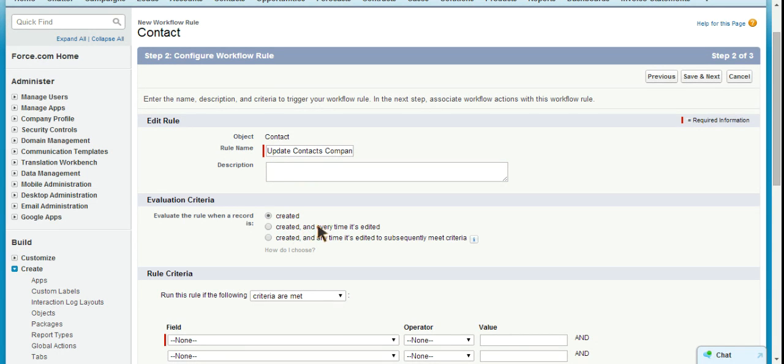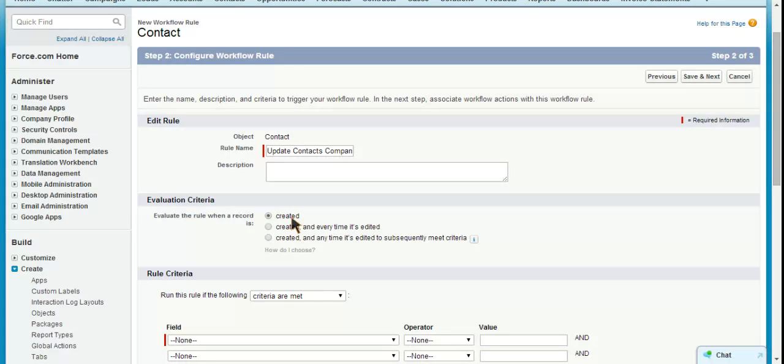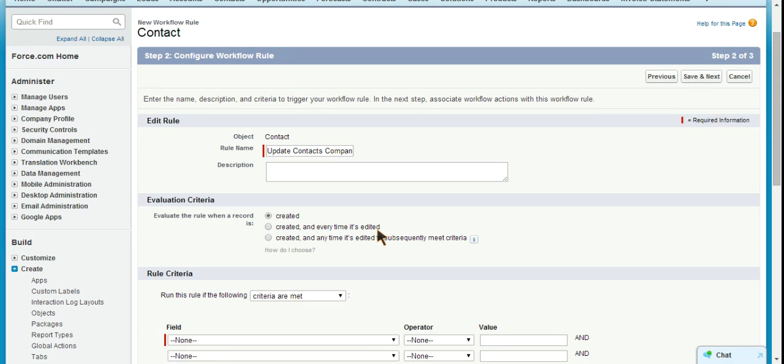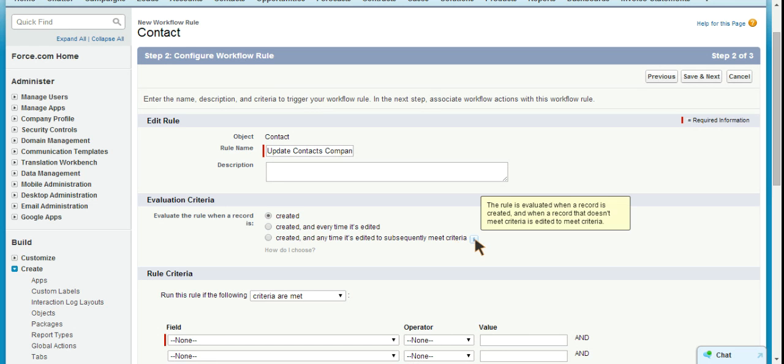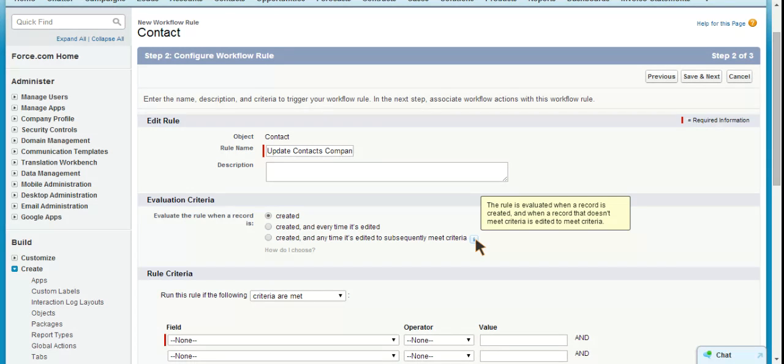We could set it so that it's created and every time the contact is edited, which would also be very useful. The only reason I'm not choosing this is because I've already previously stated that we're going to do this on new contacts. But every time they're edited would make sure that the contact company phone number was kept up to date. We can say created and anytime it's edited to subsequently meet criteria. There's a help box here: the rule is evaluated when a record is created and when a record that doesn't meet criteria is edited to meet criteria. This could be used in other situations, but for now let's stick to just created.